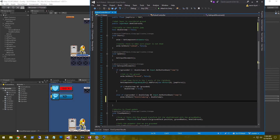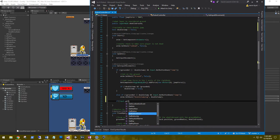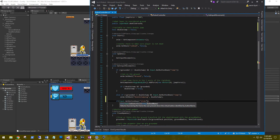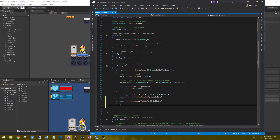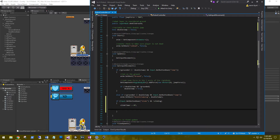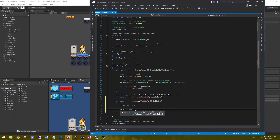Now, when the player presses left shift, we start the slide animation. We say: if Input.GetButtonDown('slide') and not sliding, then set the slide timer to zero, play the sprite animation with animation.SetBool('isSliding', true).